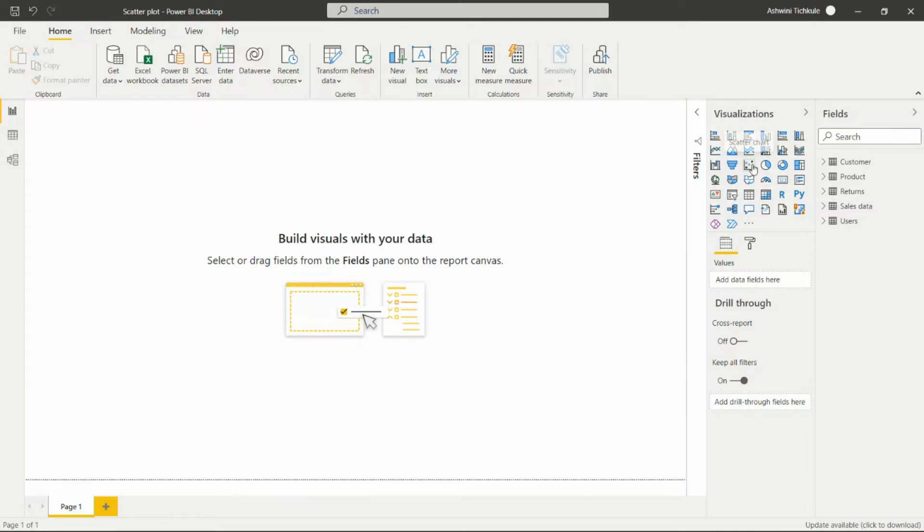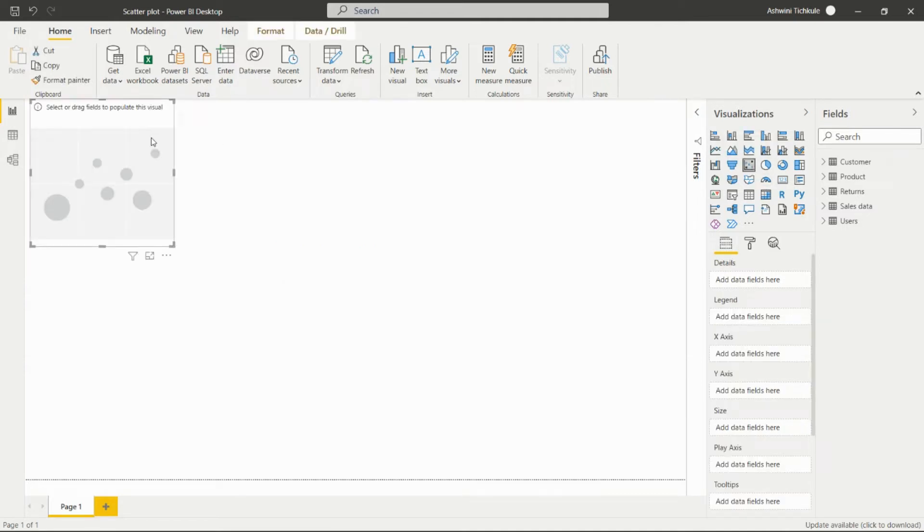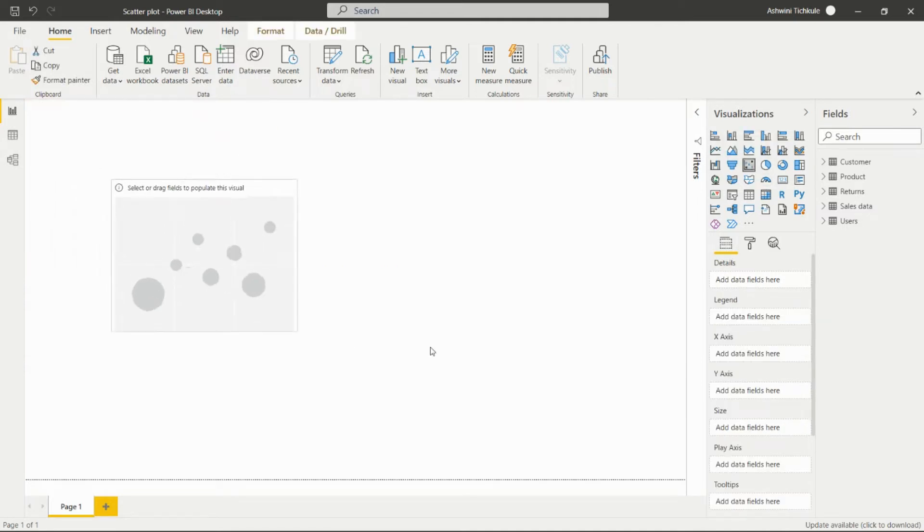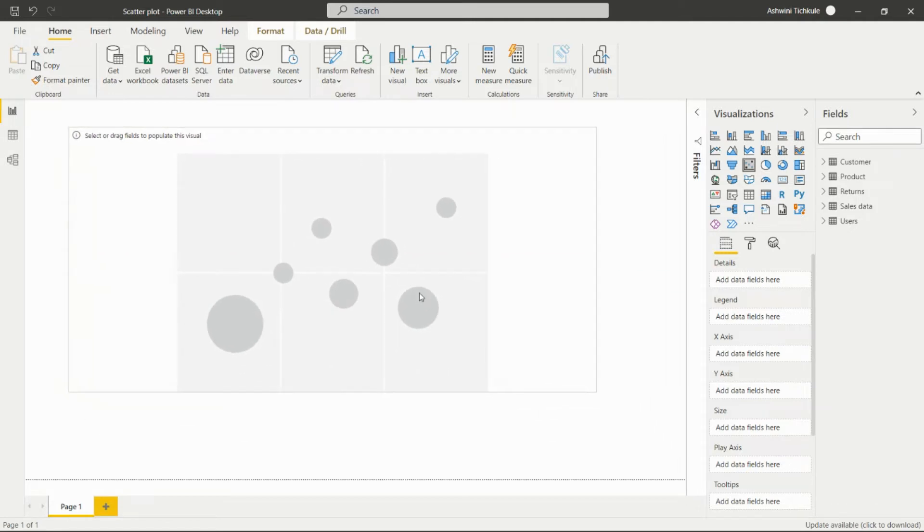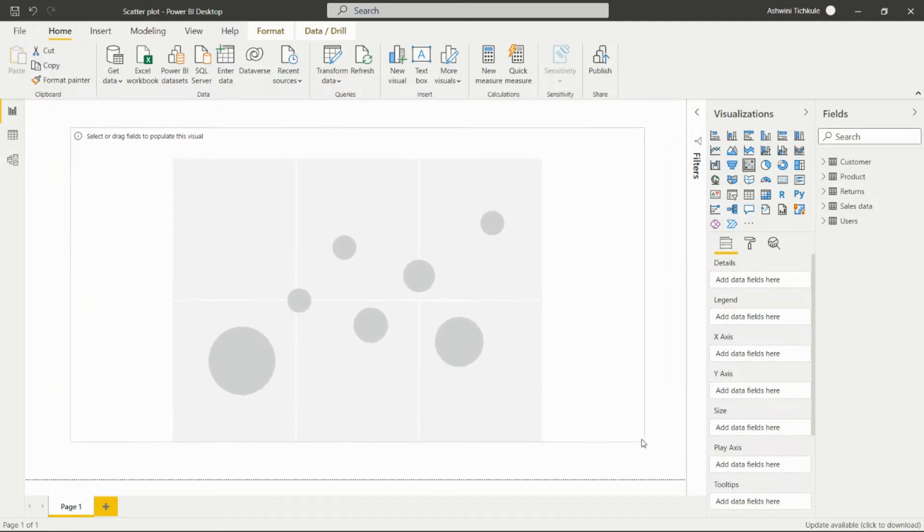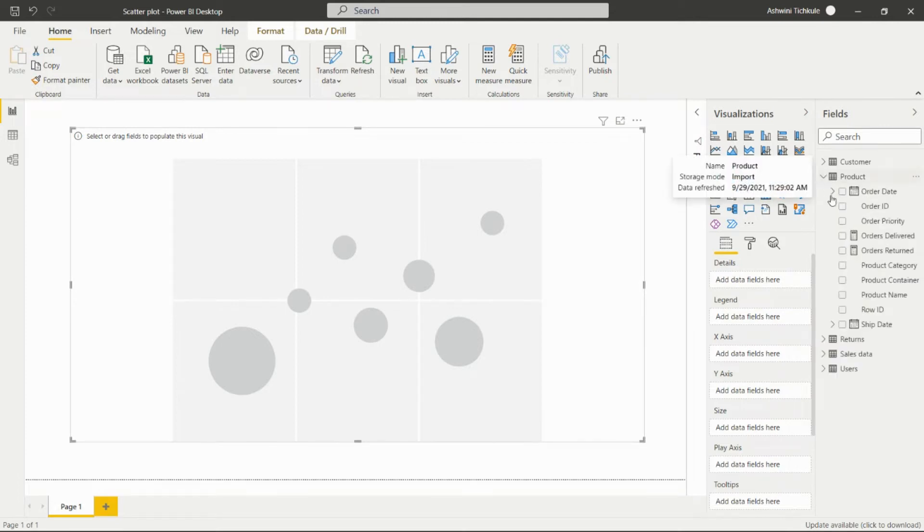After clicking on the scatter chart, we'll get this visual on the page, and we have to add the fields in this section. In the details, we can add...